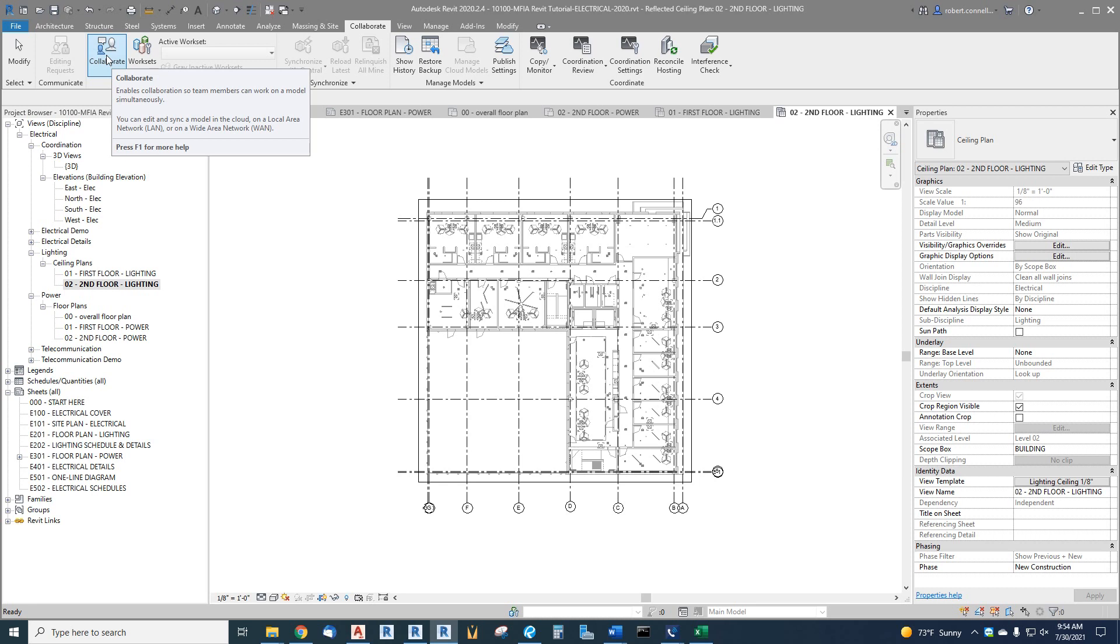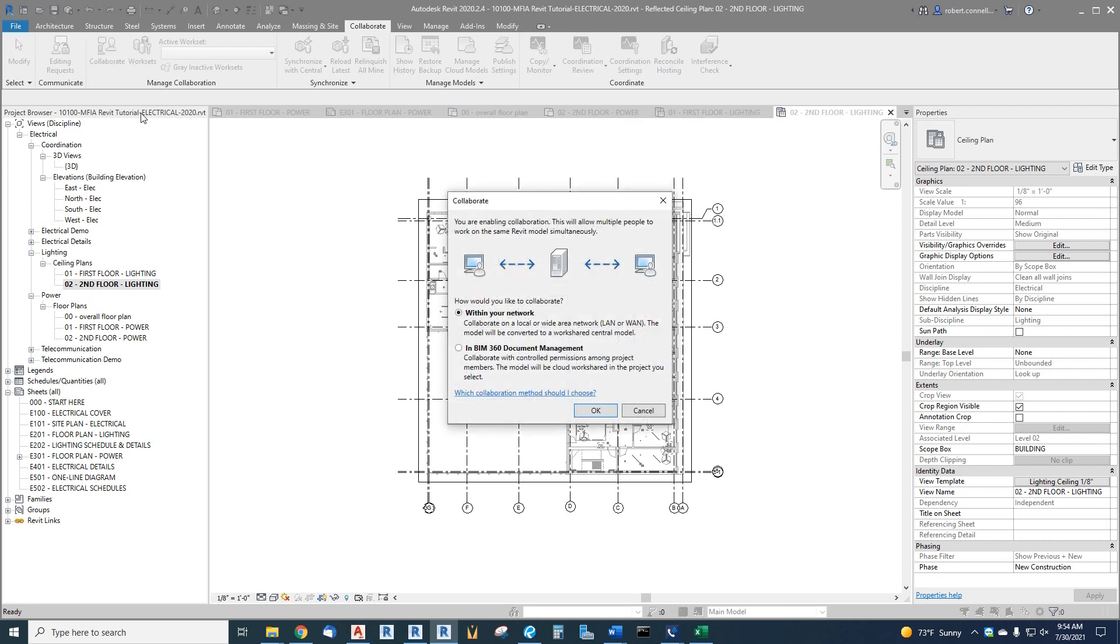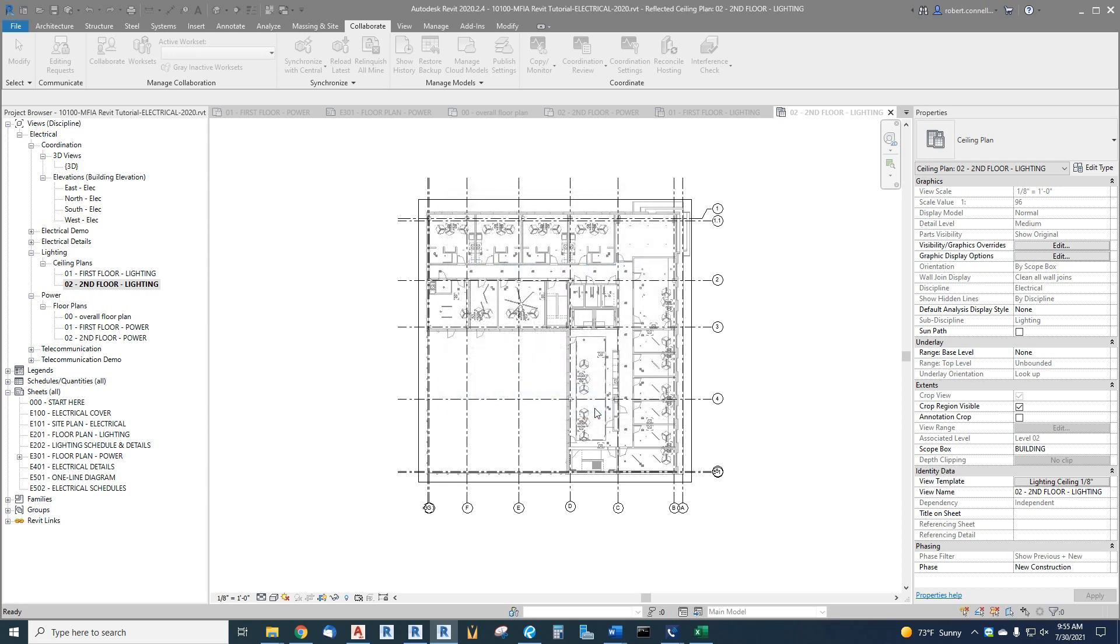Our office LAN so that we can use it on our server. But I do have a client, an electrical contractor client, that hosts a model in the cloud so that they can edit it and I can edit at the same time. We're not doing that here. Let's just go to within your network.